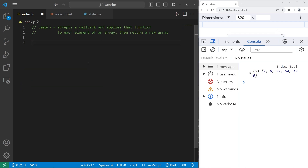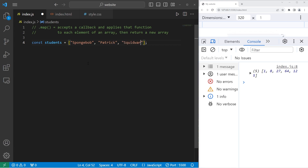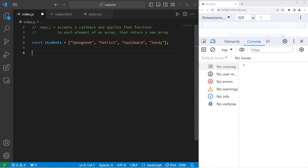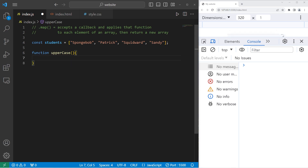Let's go over a new example. We'll create an array of students: const students equals SpongeBob, Patrick, Squidward, Sandy. I will create a function to make all of these strings uppercase. Function uppercase — there is a single element parameter. Remember, the element is provided for us by the map method along with element, index, and array, but we only need element in this case. I will return our element dot toUpperCase method.